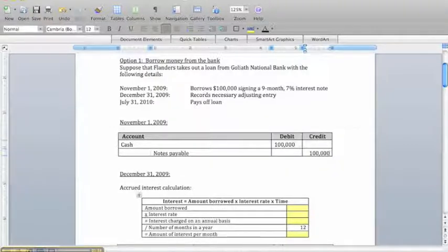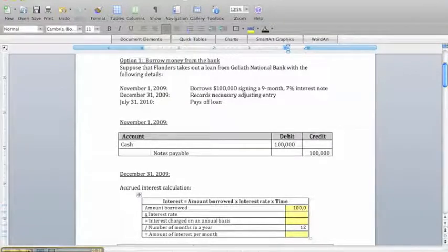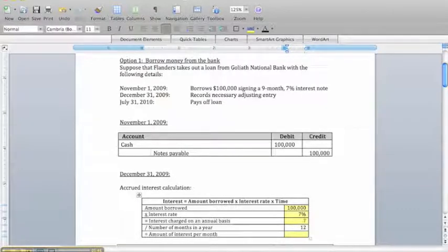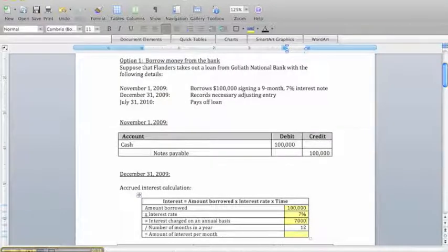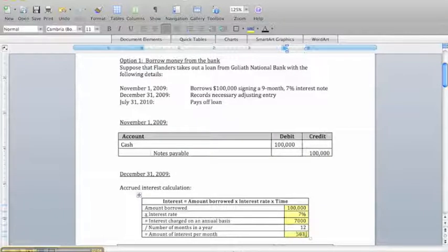To do this, we're going to take the amount borrowed — which in this case is $100,000 — and multiply it times our interest rate of 7%. That means from an annual standpoint we would be paying a total of $7,000 in interest over the life of this year. We can then take that $7,000 and divide by 12 to get an interest per month of $583.33.